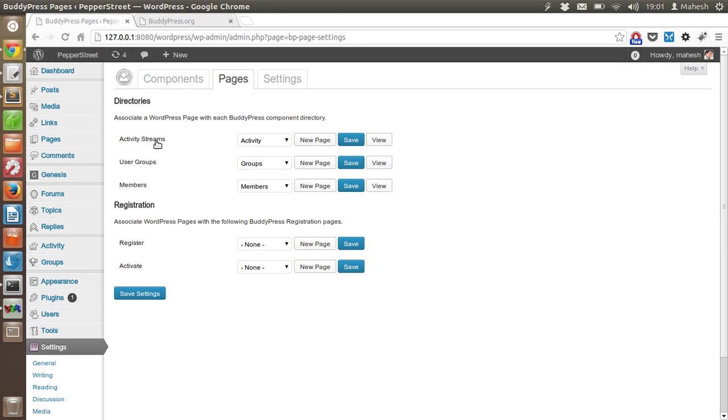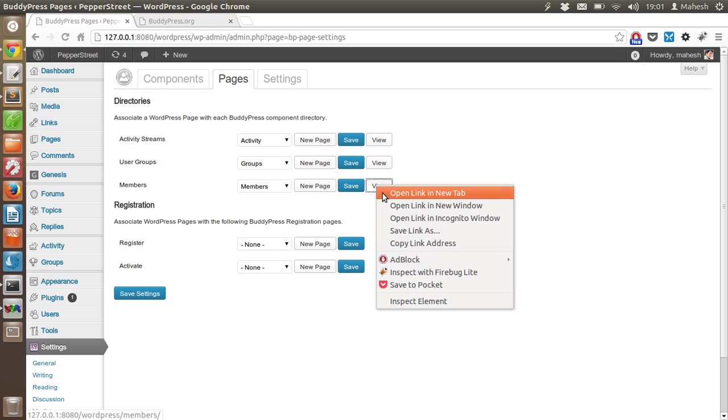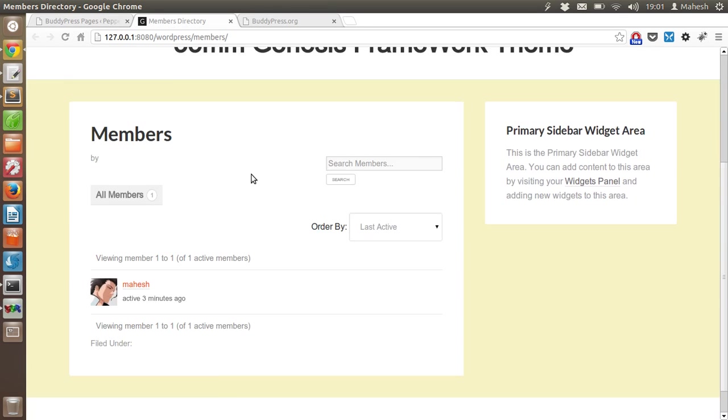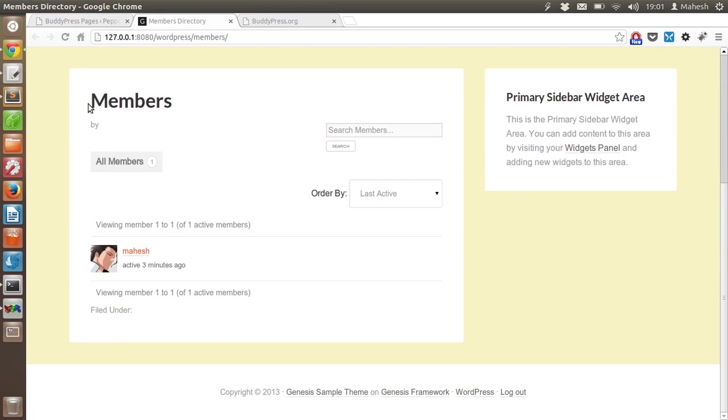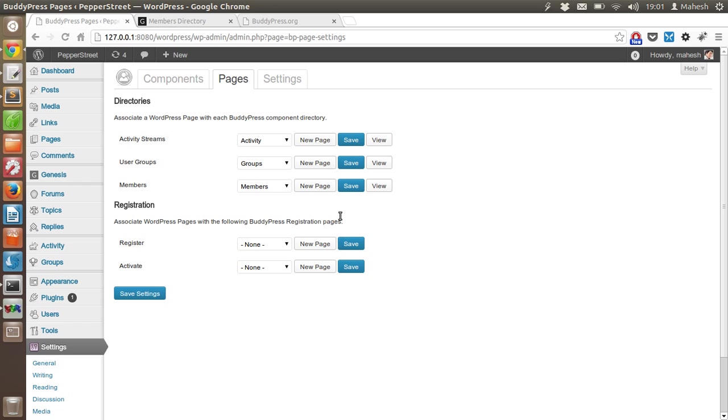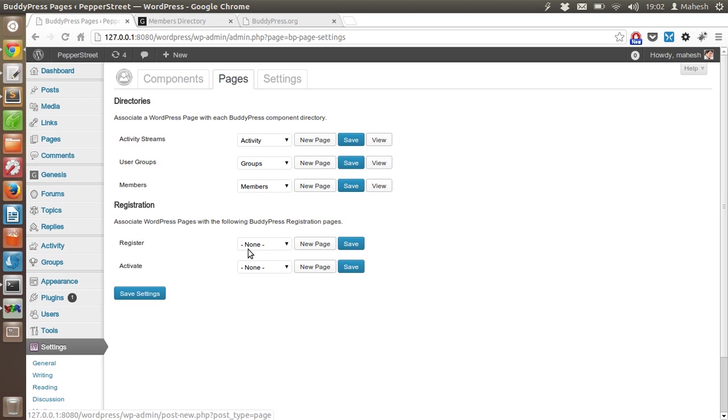You can see I have options to modify each tab - activity streams, user groups, members. I can add new page or save the current or view. As you can see, I have members here. There is activity streams, user groups, register page, activate page. You can create it or save it if you have any existing. Right now you only have the option for creating it. Click on new page, then create register and activate pages and save the changes.